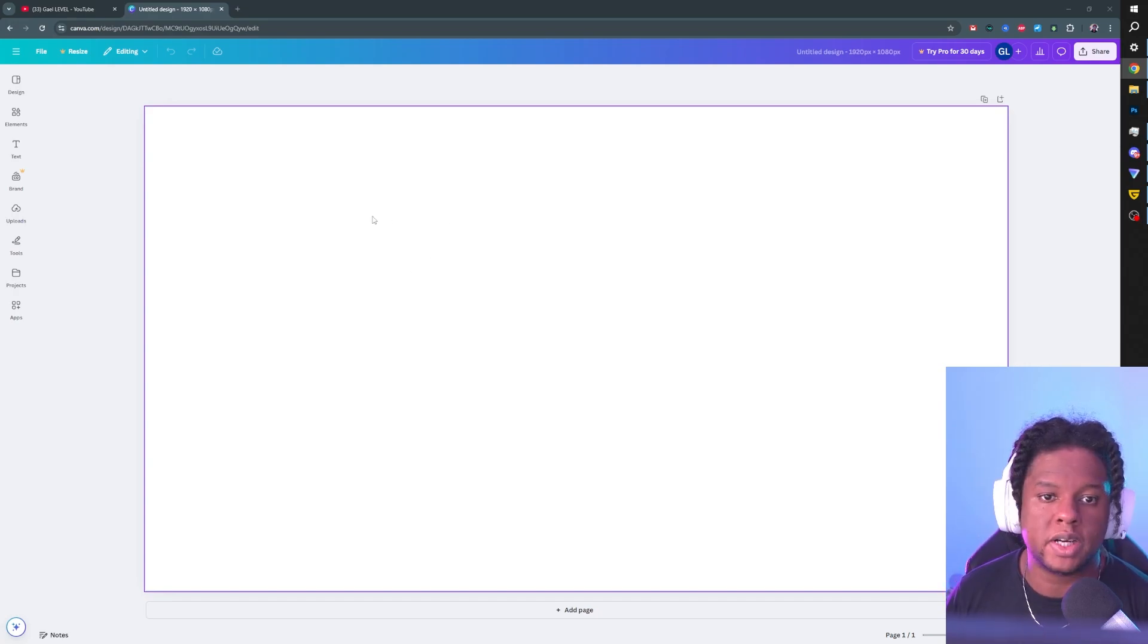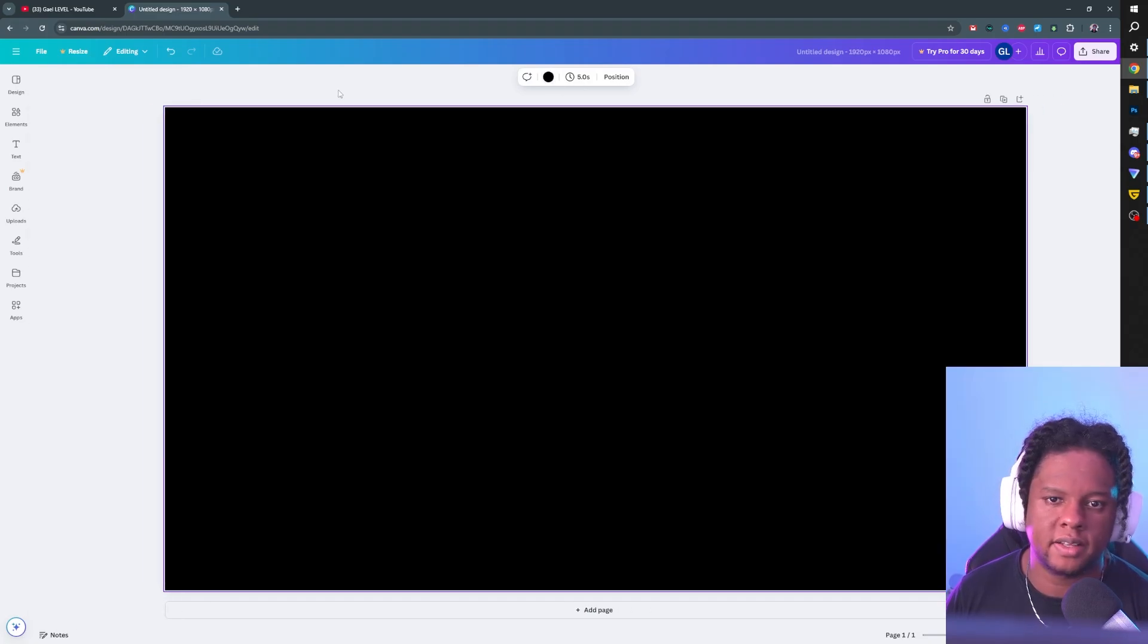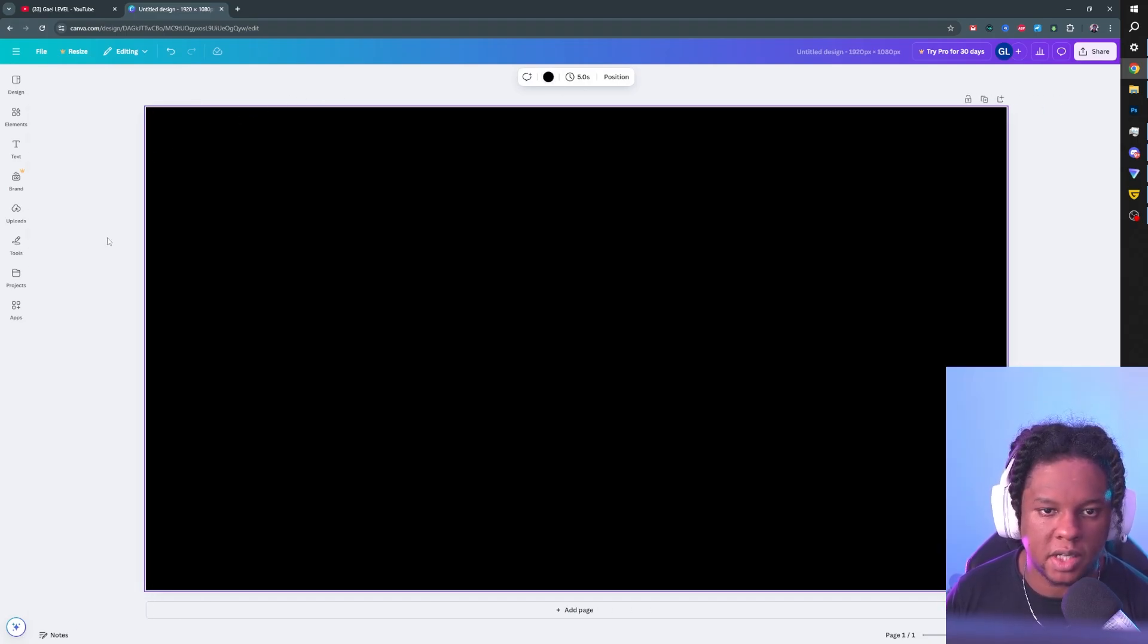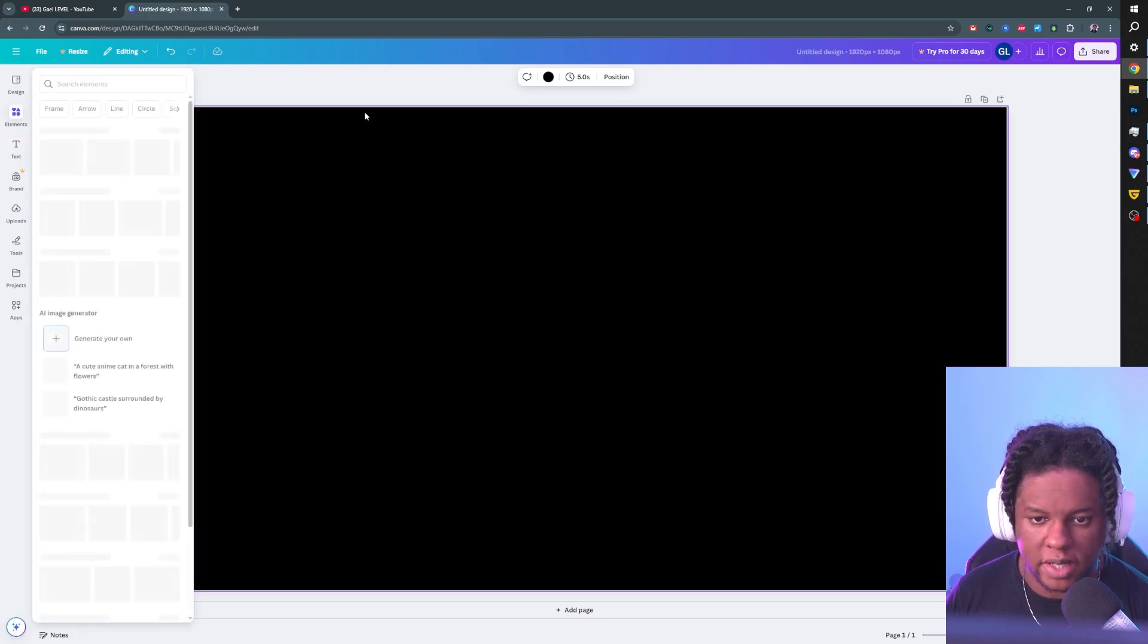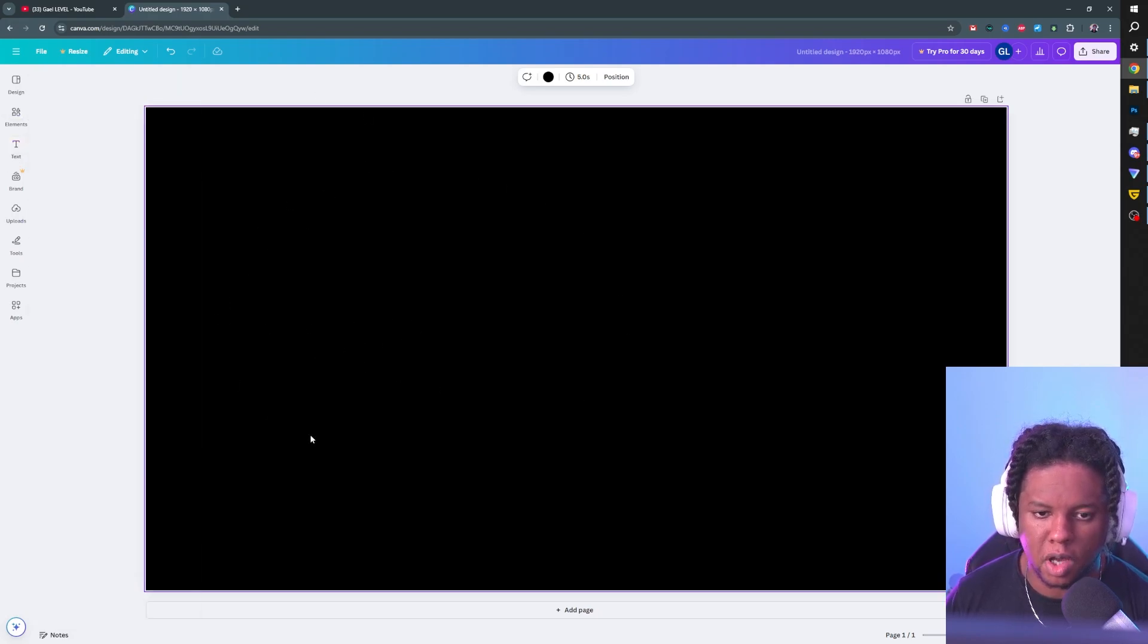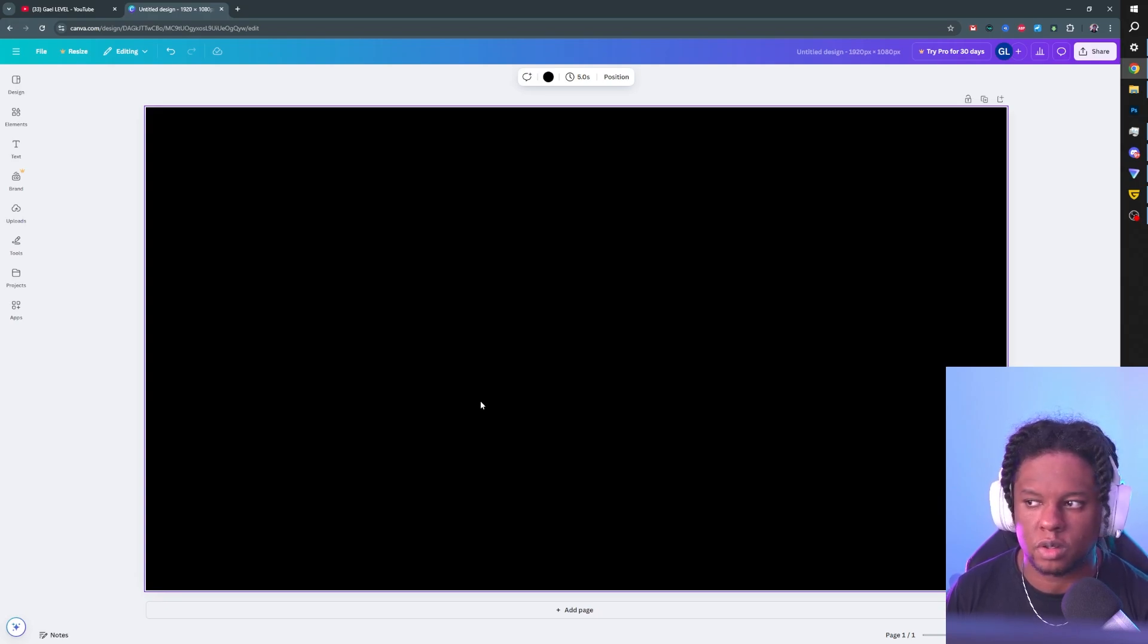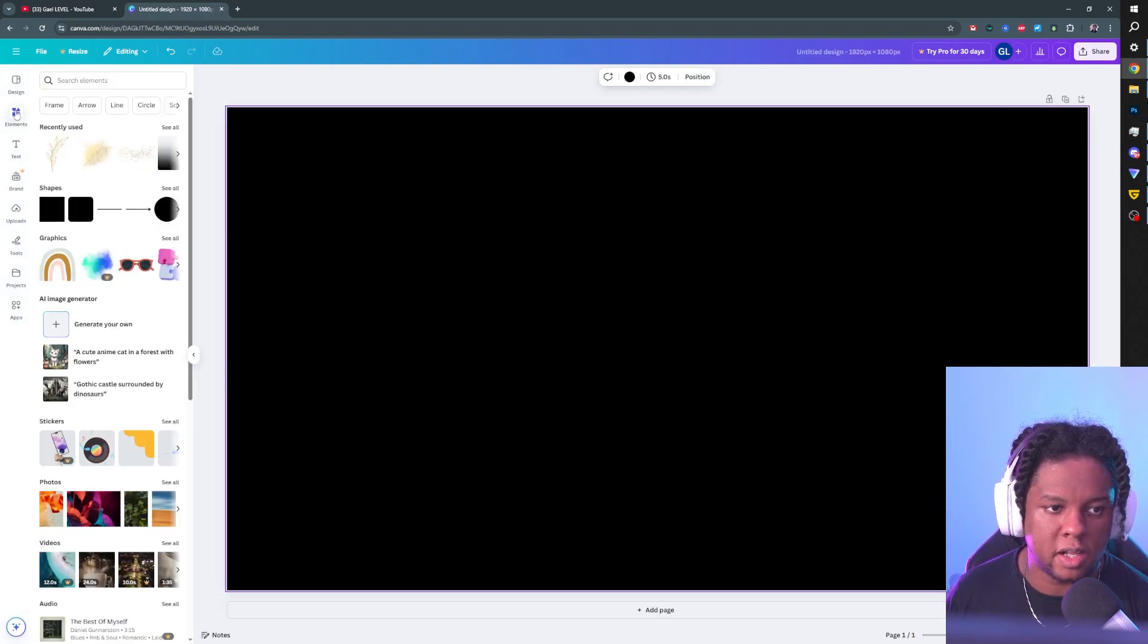All right, so we have a 1080p canvas now and we're gonna start by setting the background to black. Once again, this is not gonna be a step-by-step tutorial, mostly like a guide on how to customize it if you actually end up using the template. And I'm gonna use a couple of rectangles to basically block out the scene.